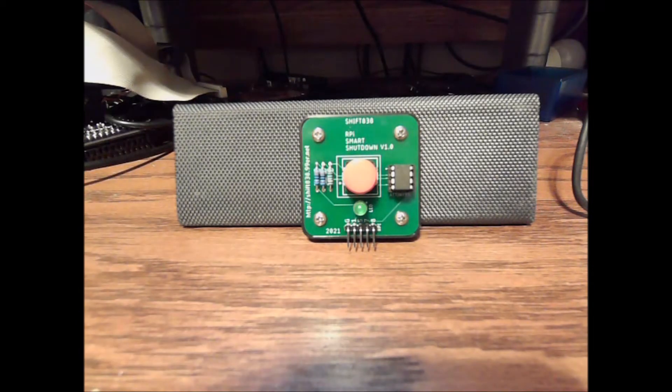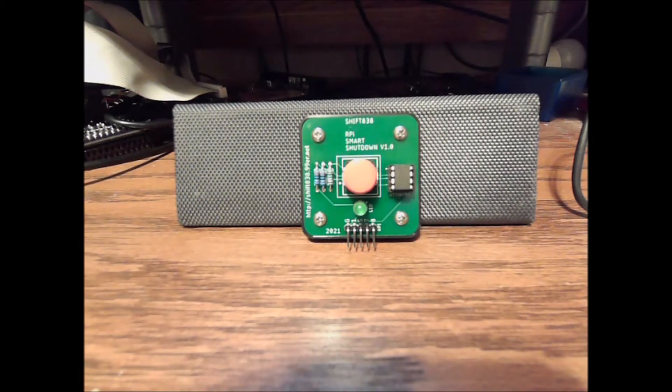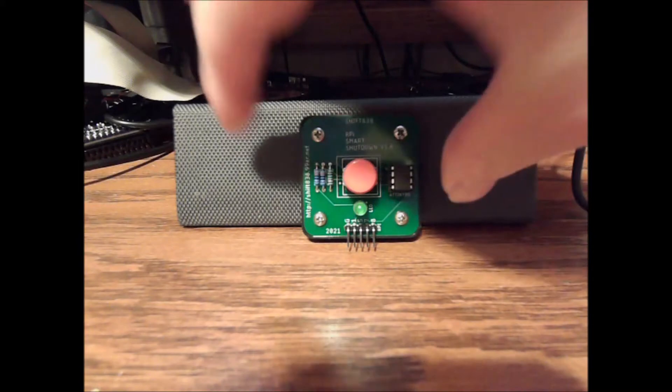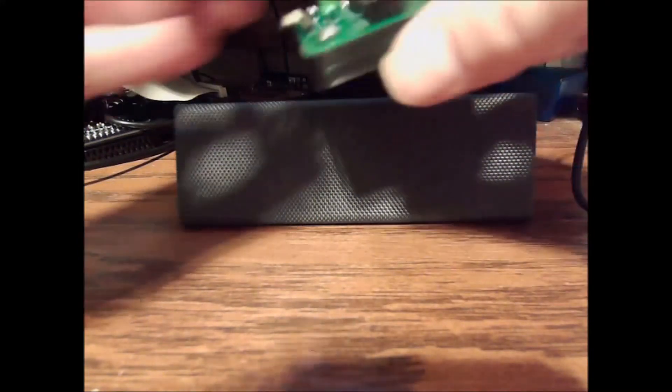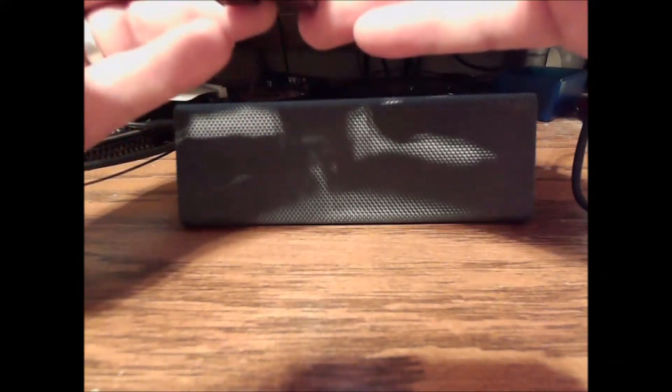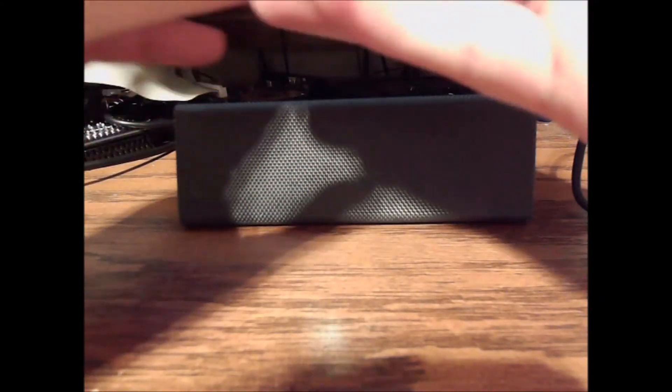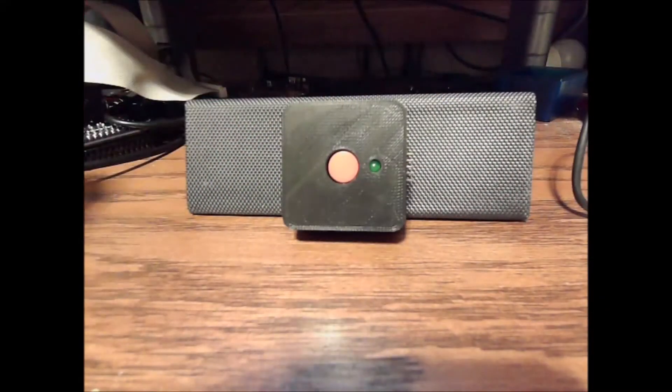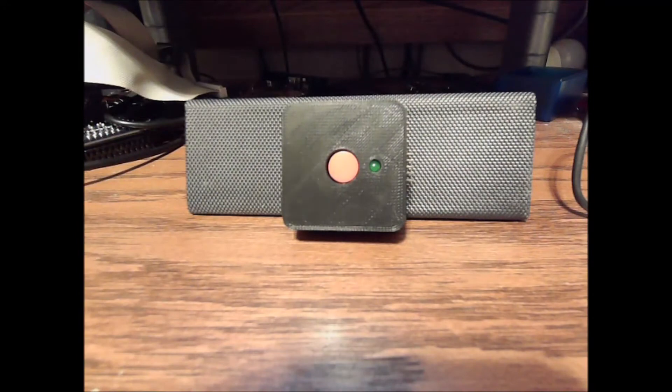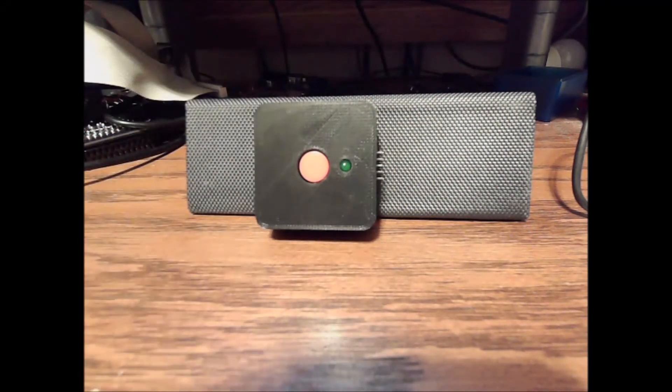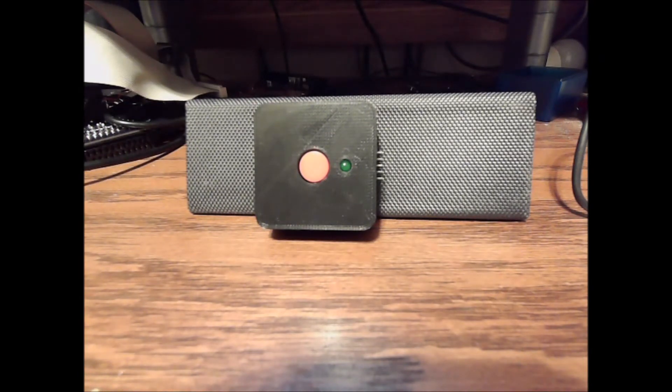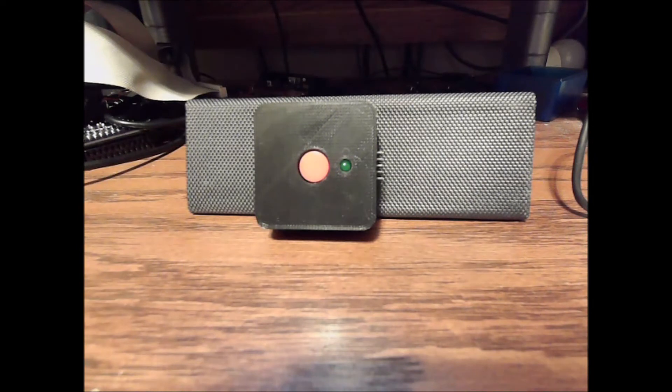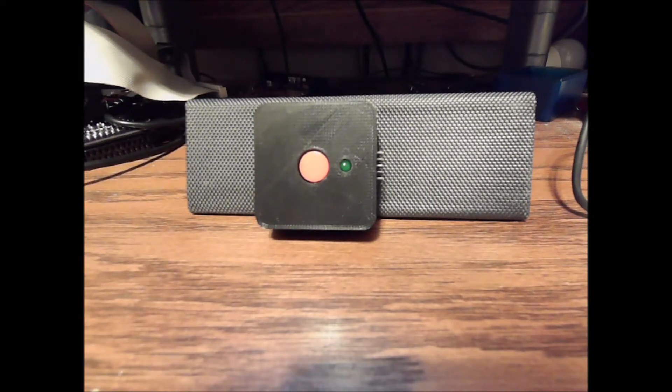It also comes with a nice little 3D case that just simply snaps out. Your header pins are on the other side. We're going to go now over to my Raspberry Pi and I'm actually just going to SSH into it.